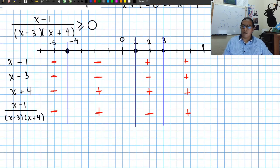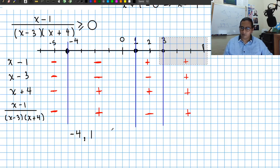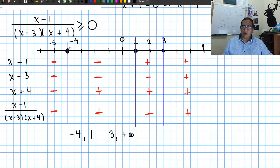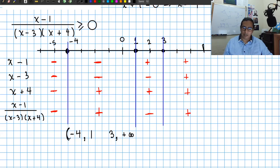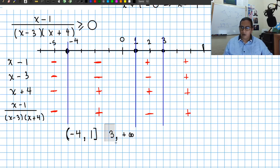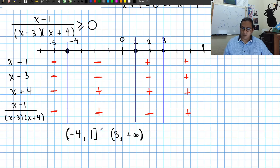We now have the points we need. The expression is greater than or equal to 0 from minus 4 up to 1, and from 3 to positive infinity. We can't include minus 4 because it makes the expression undefined, so we use a round parenthesis. We can include 1, so we use a square bracket. We can't include 3 because it makes the expression undefined, so we use a round parenthesis. Positive infinity also uses a round parenthesis. Joining these two intervals gives our final answer.